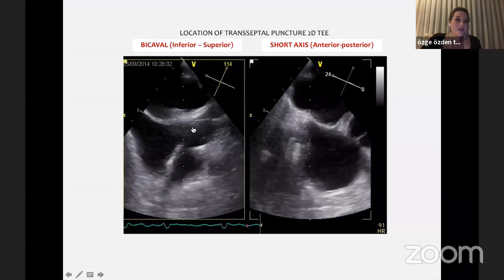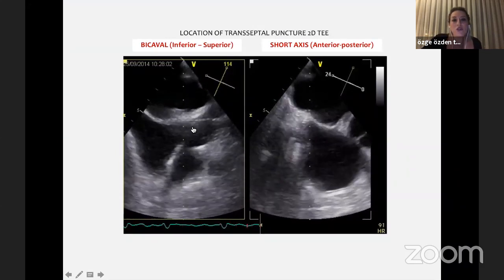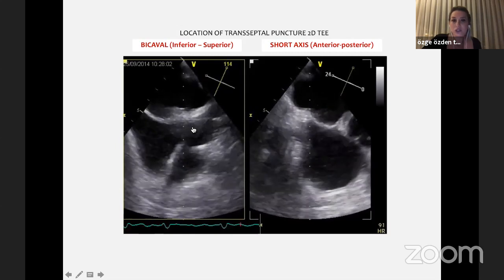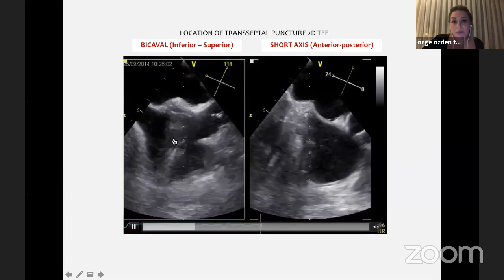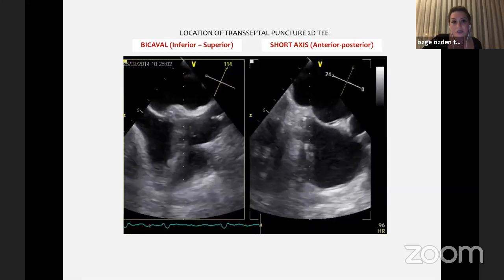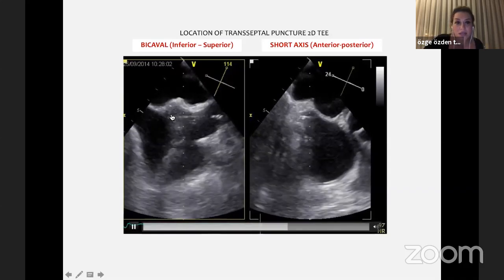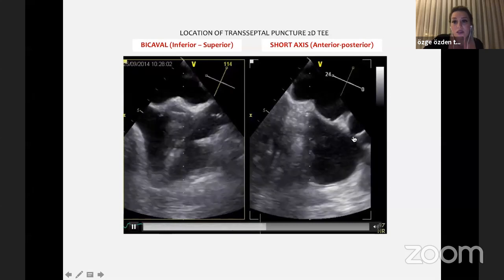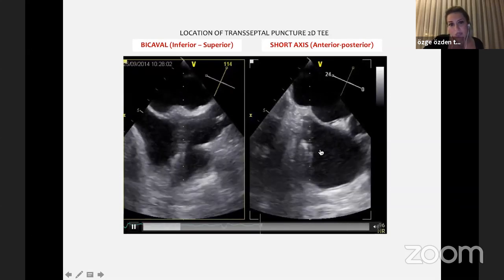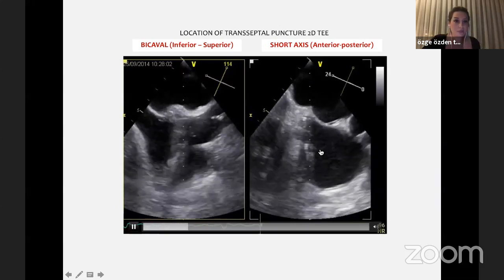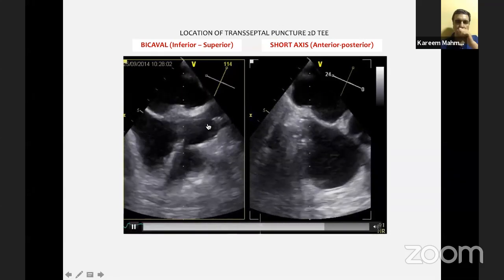Let's start with the steps of the procedure. The first step is interatrial septal puncture. We mainly use three images for this: the bicaval view, the short axis view, and the four-chamber view. In the bicaval view you can see the superior vena cava, interatrial septum, right atrium, left atrium, and inferior vena cava — we tend to be positioned more superiorly.